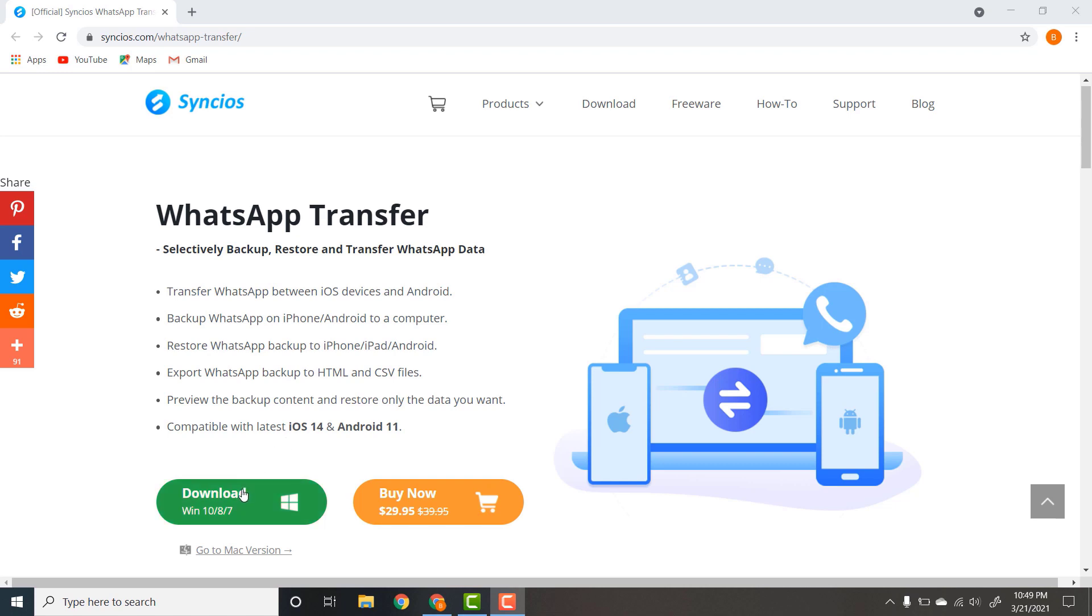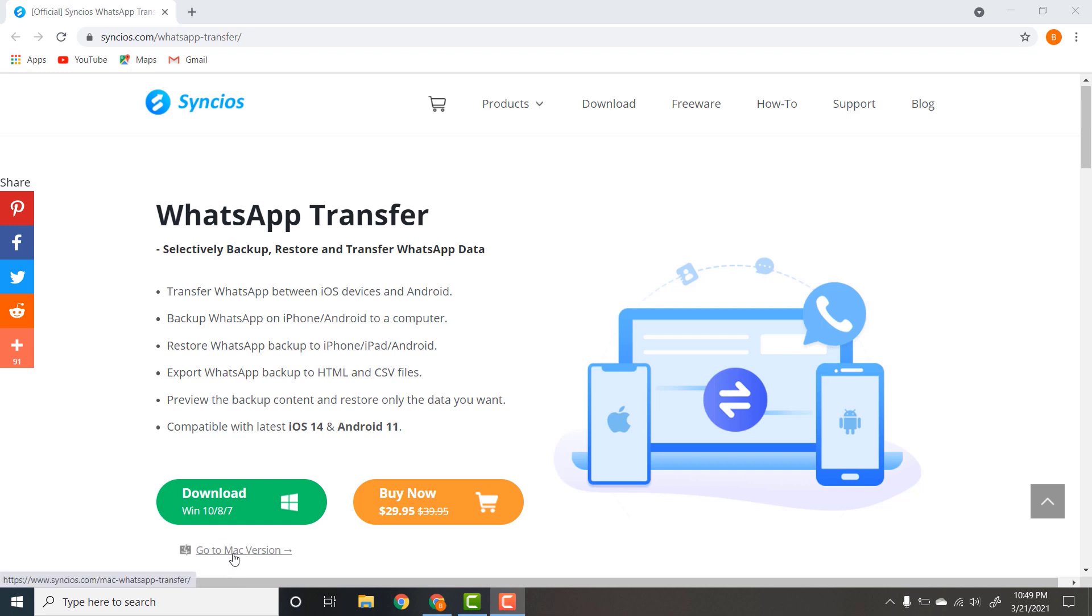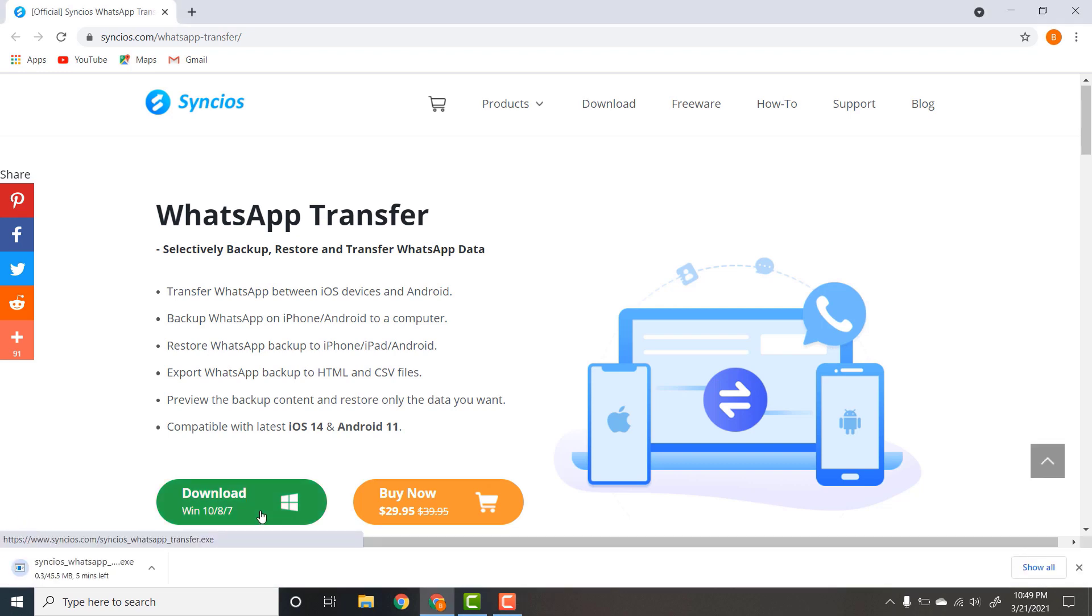You can download it free or purchase this software with complete features. This software is also available for Mac version. Click on the download button and install this software to your computer.